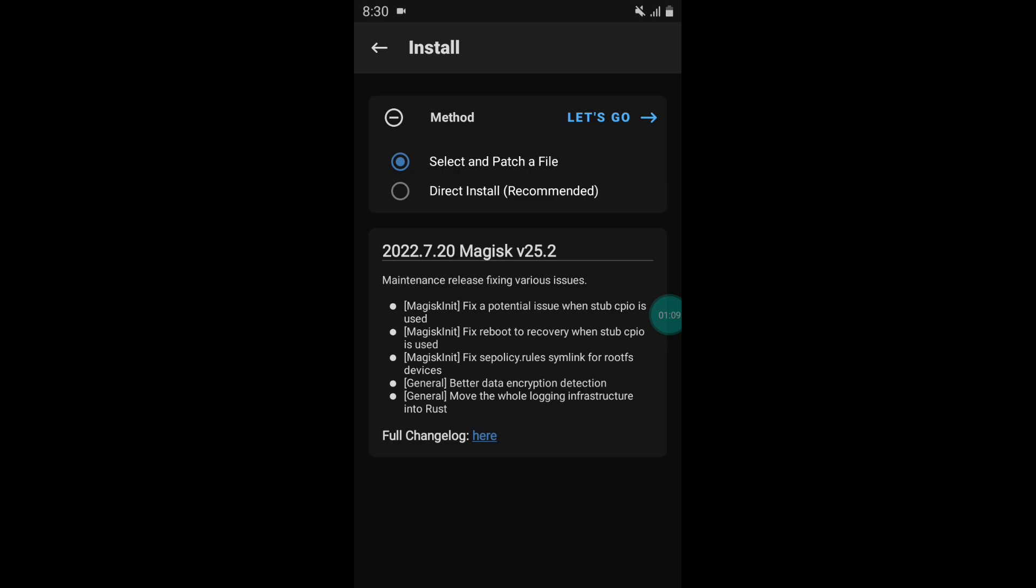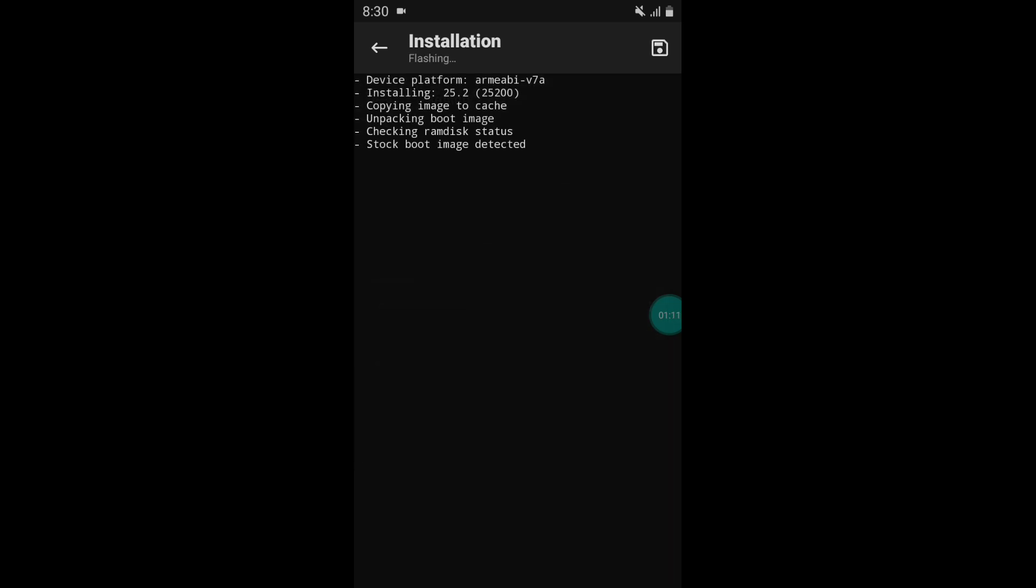Now simply tap on let's go and this script is flashing, so please wait. It may take a few seconds to complete.